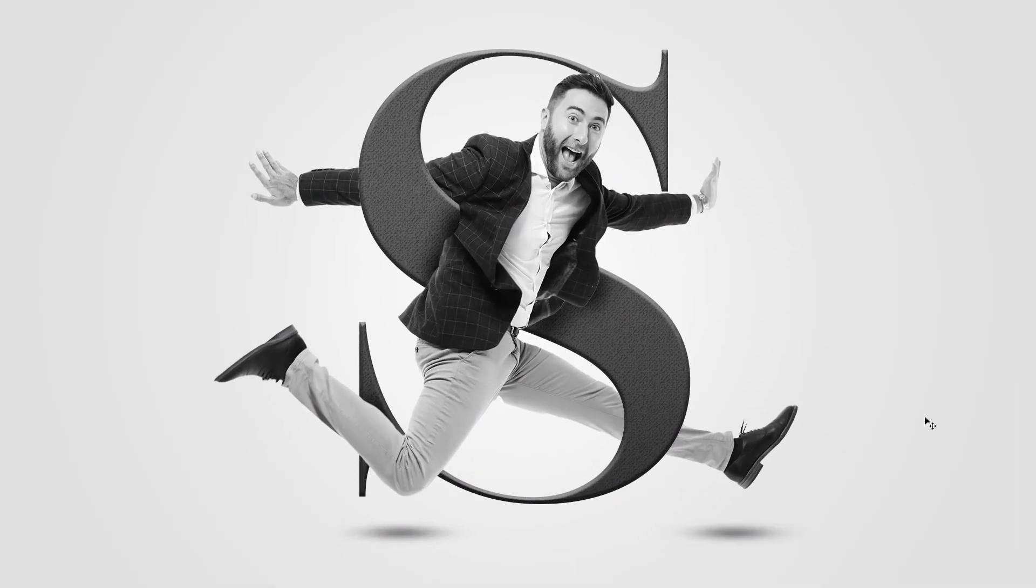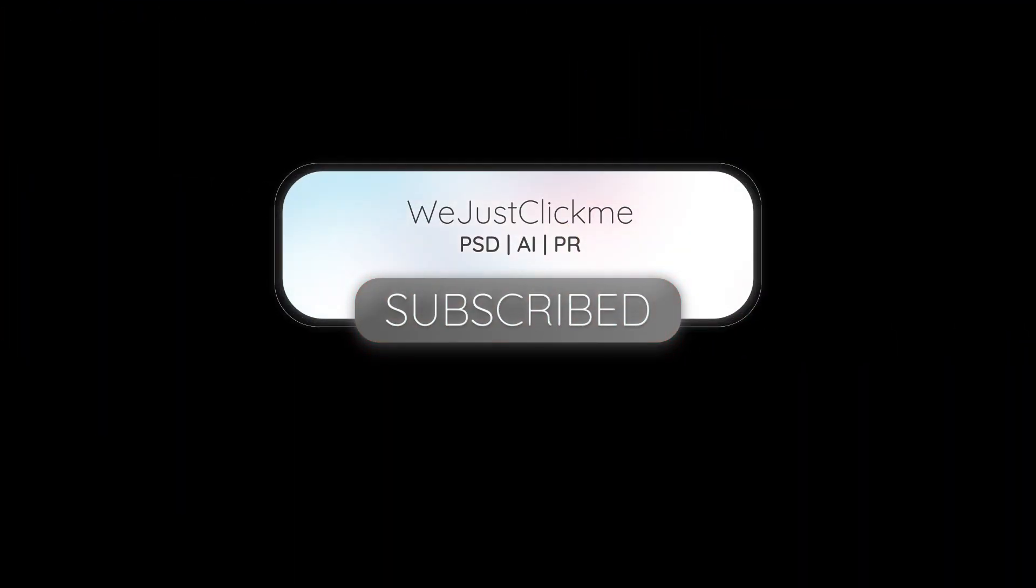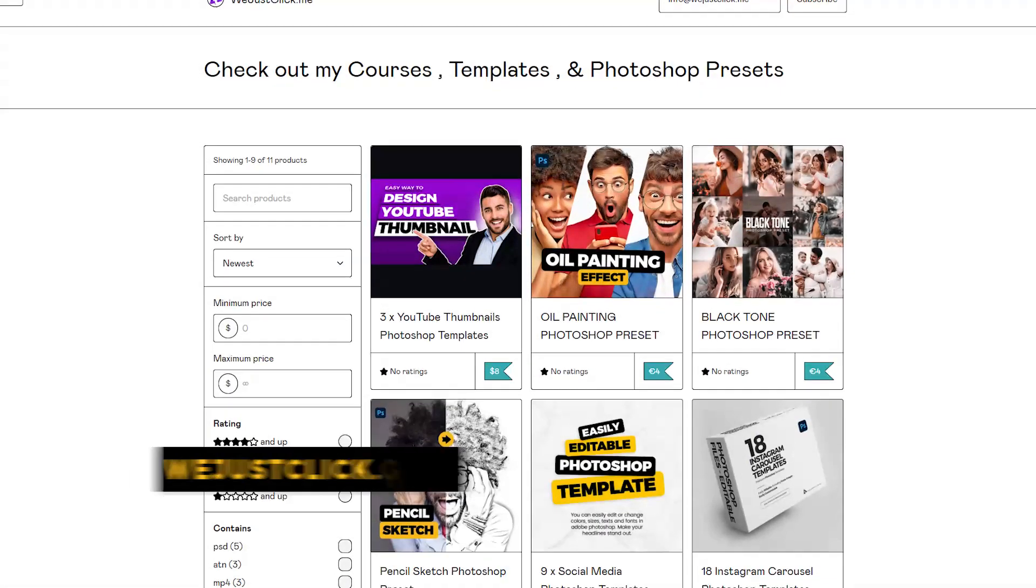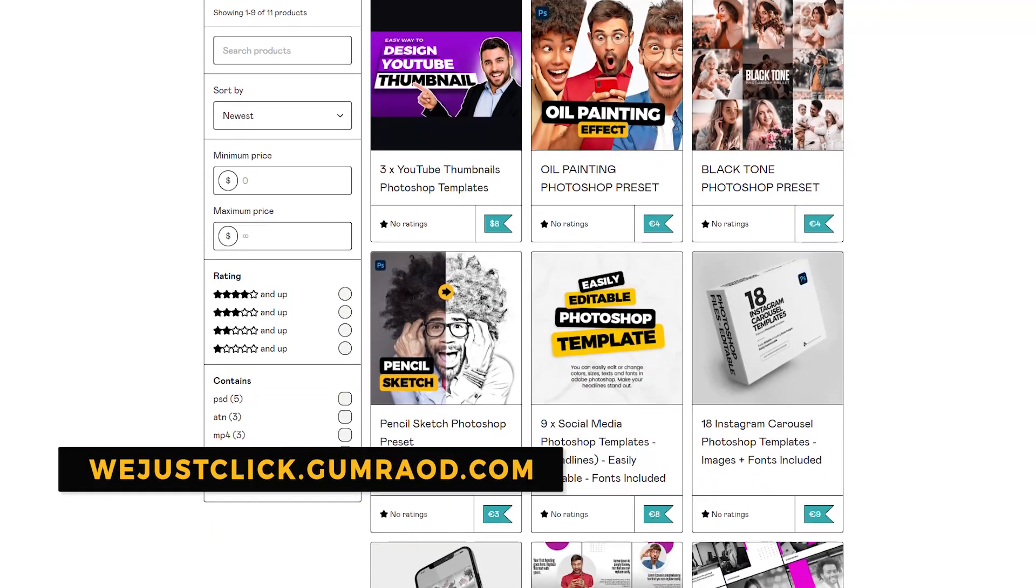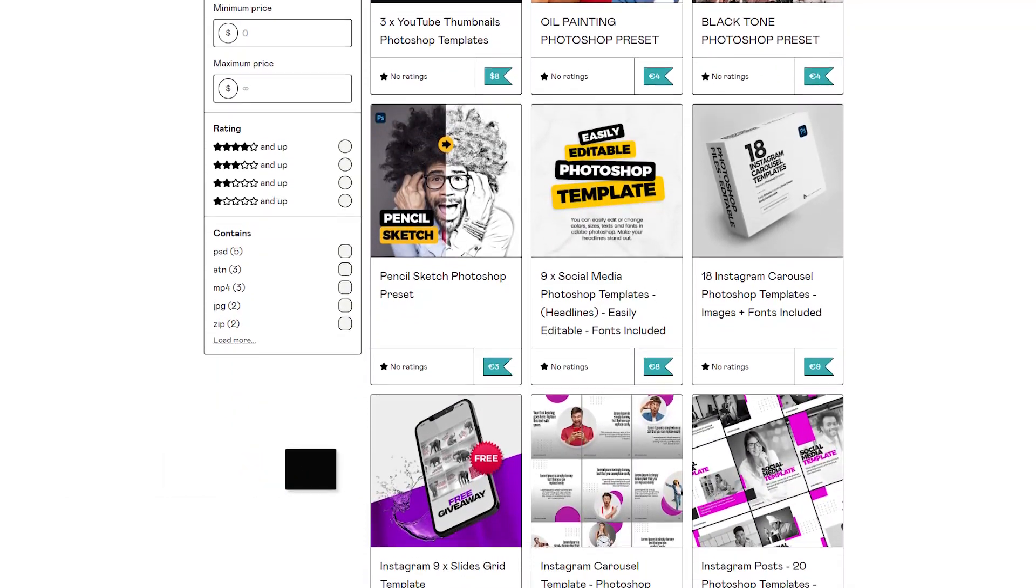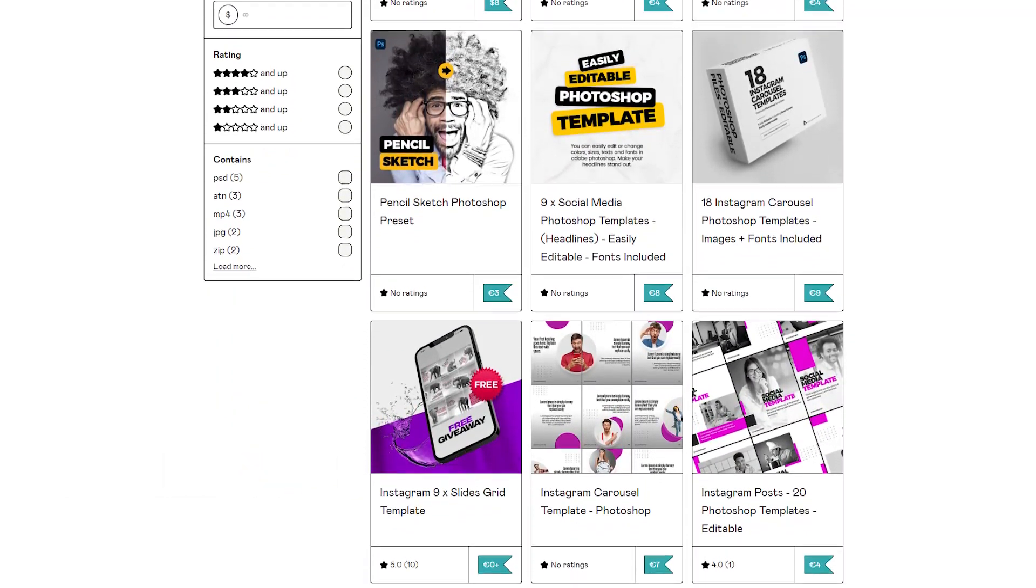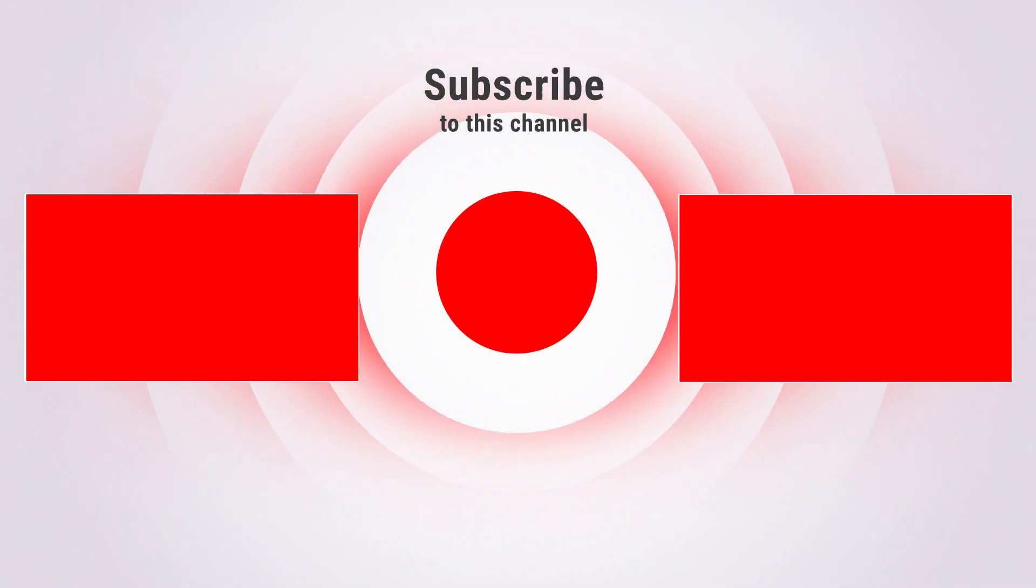That's it. Hope you liked it. Subscribe to my YouTube channel for more tutorials. Support my channel by buying my courses, templates, and Photoshop presets. Link in the description. Also check out other tutorials in my channel. Thank you for your support. I'll see you next time.